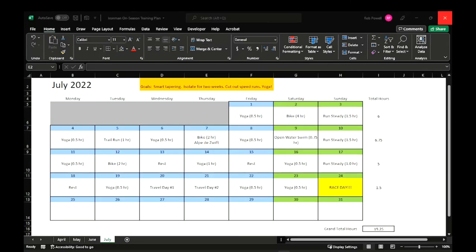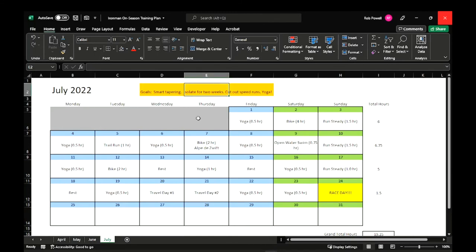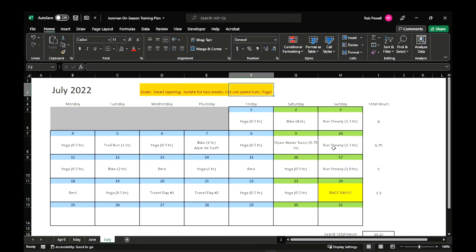And finally, we have July 2022. Goals for this month are to continue doing a smart job of tapering for the race. I've got the last two weeks where I've said here, isolate. Don't go to a swimming pool. Just do stuff in my basement and in my own house, basically. Cutting out speed runs. I don't want to risk a stress injury in the last month leading up to the race. But sticking with trail runs and long steady runs on a treadmill.